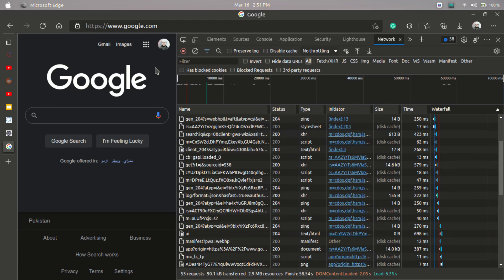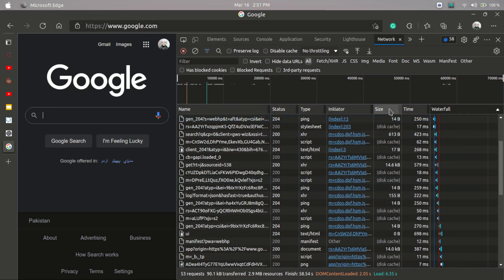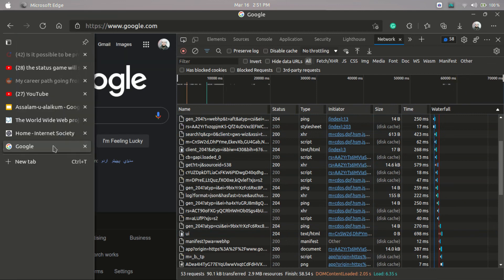So if you type any website, these chunks will appear. You can see fields like name, status, type, initiator, size, time, and waterfall. These are some of the things that I will be discussing in the next video.